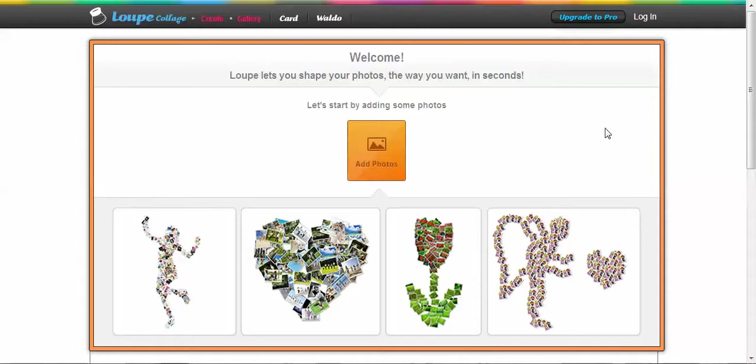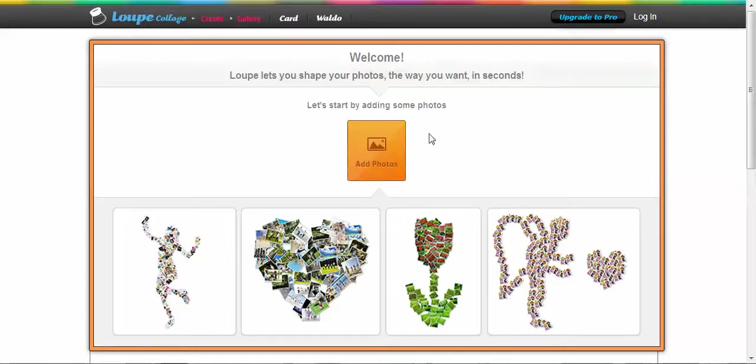The free version, which I have, then all you need to do next is to add your photos. So you will click and add photos.